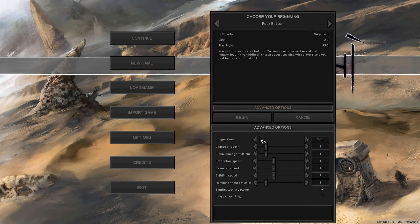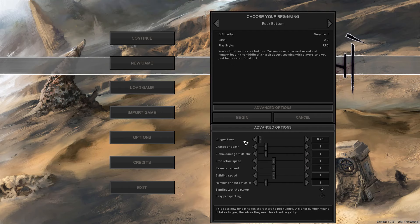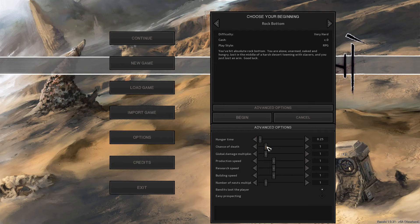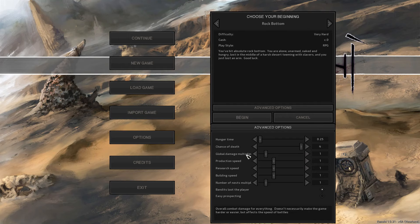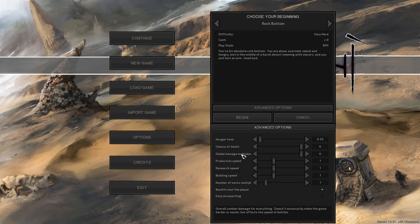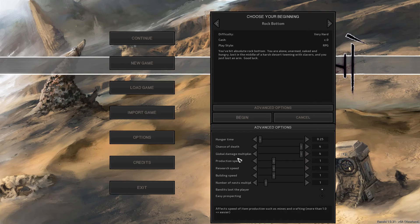What we're going to do is change the hunger time down to the lowest, which means you will get hungry more often. The chance of death will go to the highest, this also affects NPCs as well, so the chance of death increasing just increases the chance that the person will bleed out and die at the point of being knocked out. We're going to change the global damage multiplier up to 4 times, which affects the speed of battles.